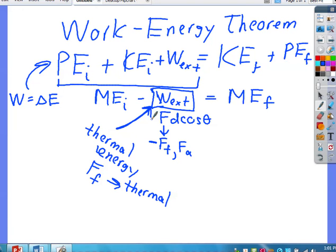I'm going to try to do a couple more videos showing problems so you can see how this actually works. This formula — PEi + KEi + W_external = KEf + PEf — is invaluable. So good luck, and thank you very much.